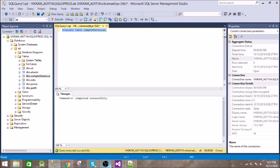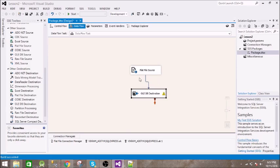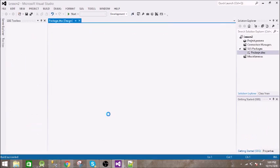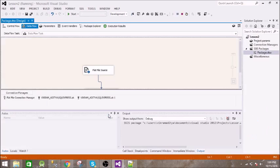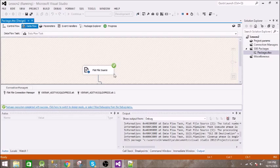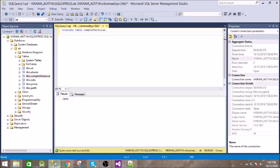We can also create a SQL statement before this. Let us execute this. It has successfully executed our task. It has copied the data from file to database. Let us see if it is really there.